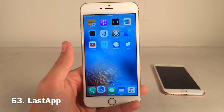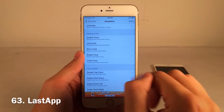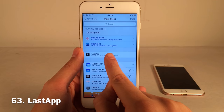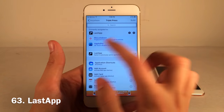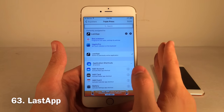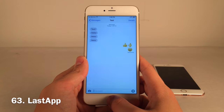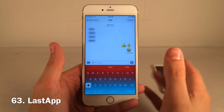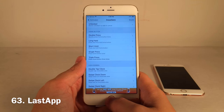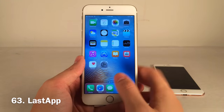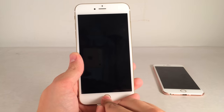Last App lets you assign an Activator gesture to automatically open the last application you had open. In Activator, go to Anywhere, choose a gesture — I used triple press home button — and assign Last App. Now that gesture takes you straight back to the previous app. It works whether you're in another app, on the home screen, or even on the lock screen.